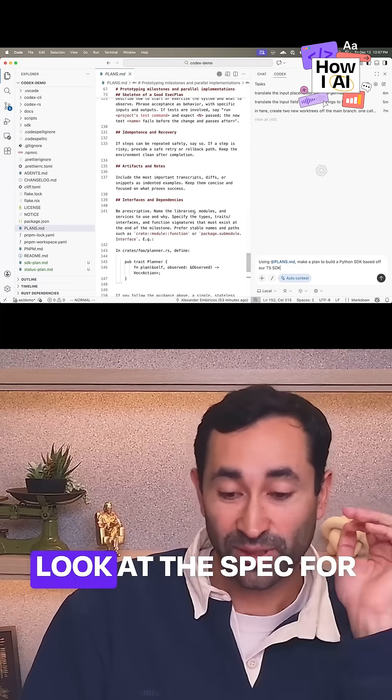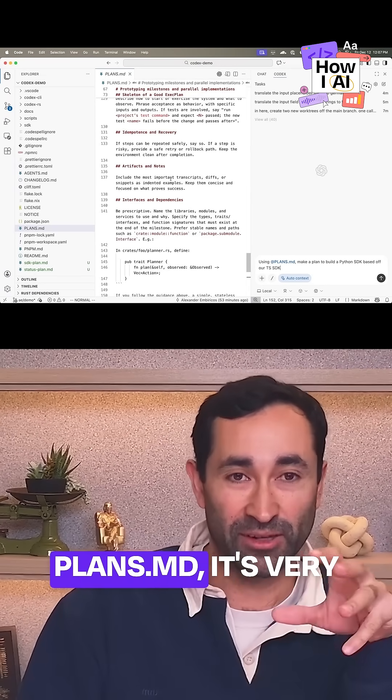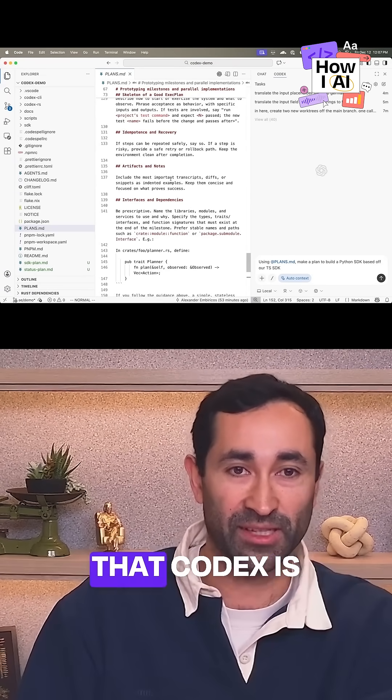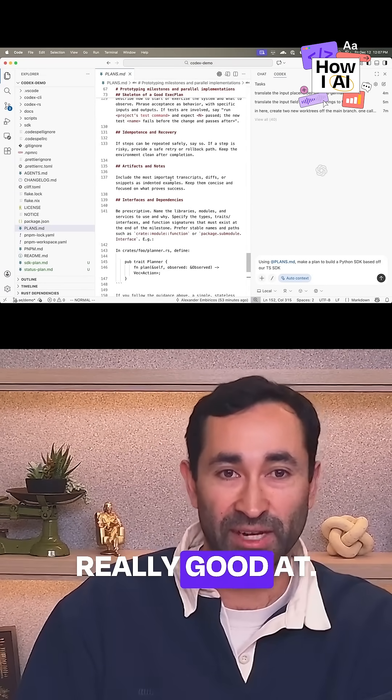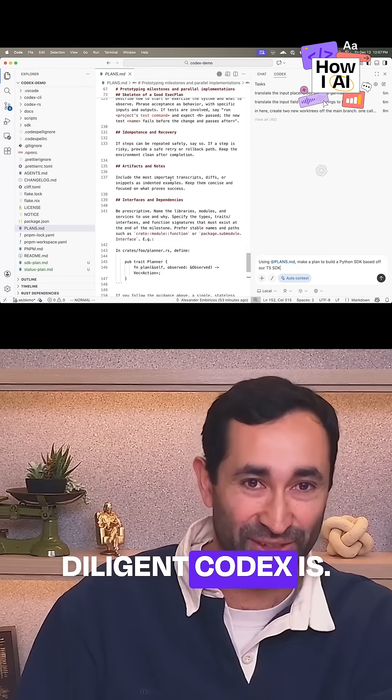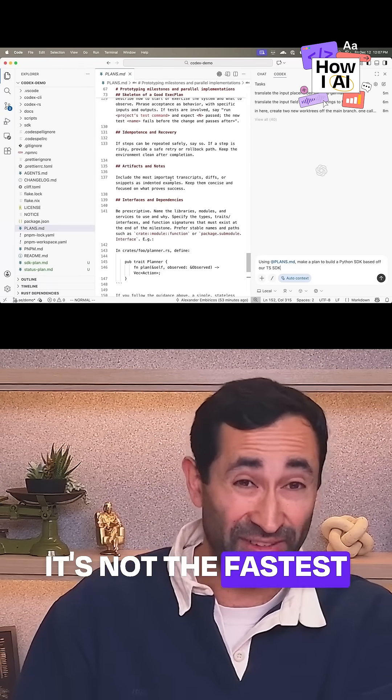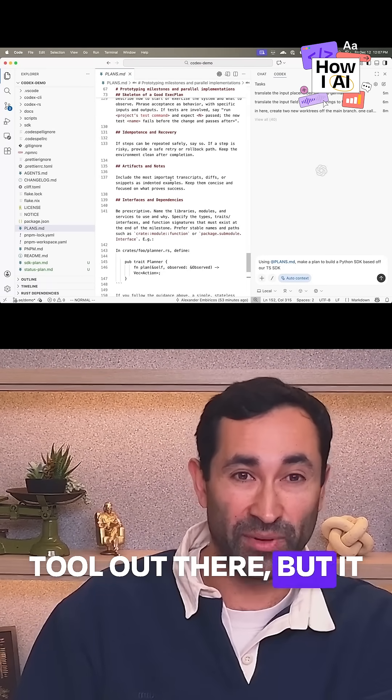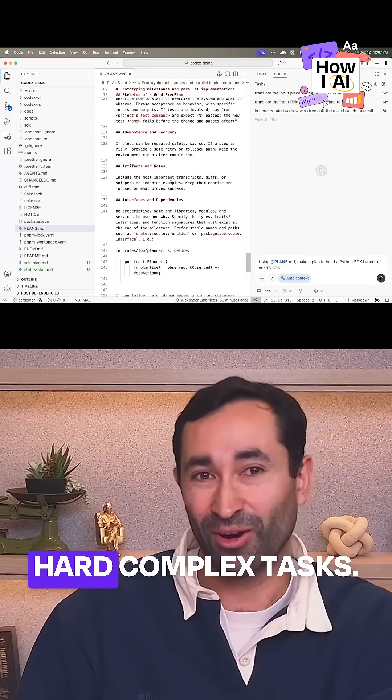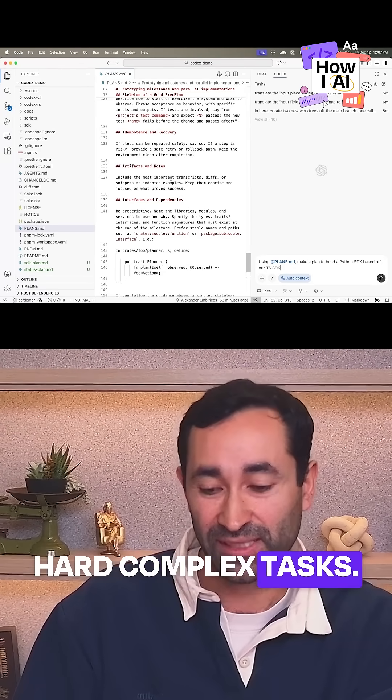This will take a while because if you look at the spec for plans.md, it's very thorough. And this is actually something that Codex is really good at. People love how thorough and diligent Codex is. It's not the fastest tool out there, but it is the most thorough and best at hard complex tasks.